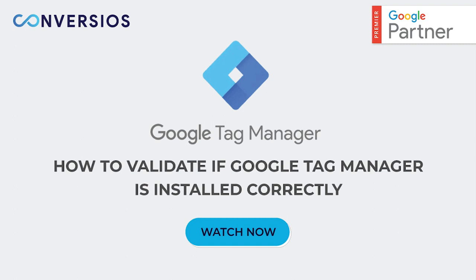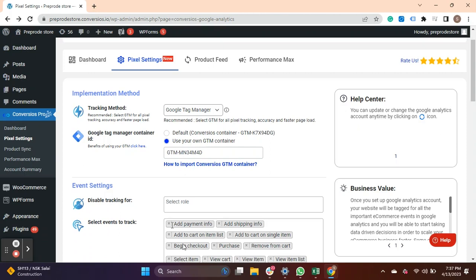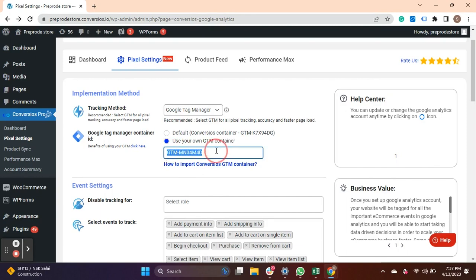Let's start with validating the installation of your Google Tag Manager. Go to Convertios and go to Pixel Settings. Now enter your own GTM Container ID here.